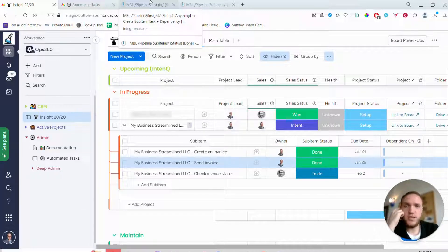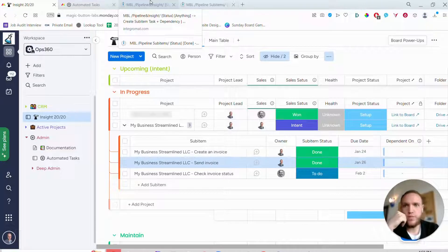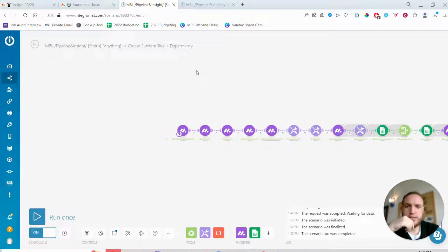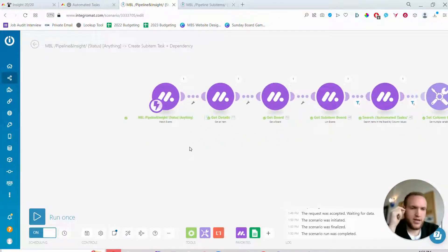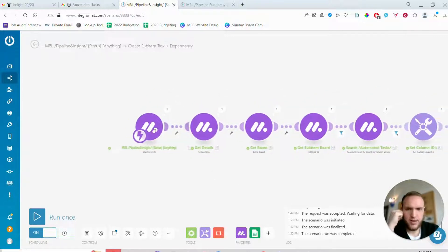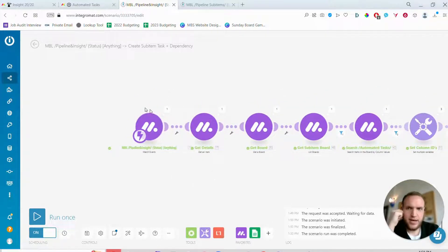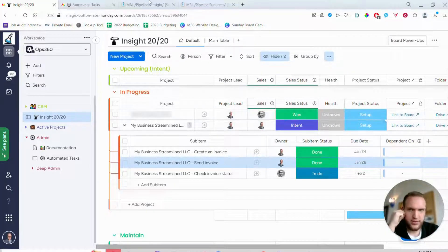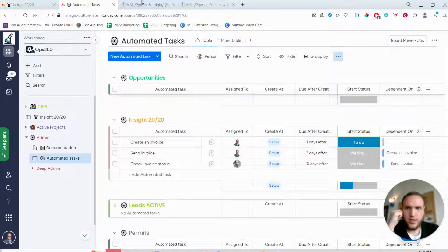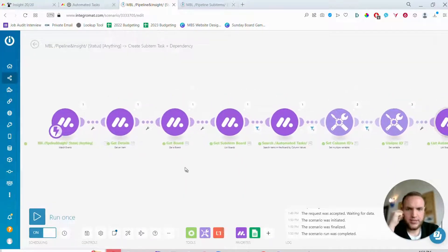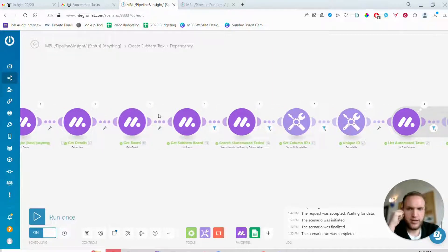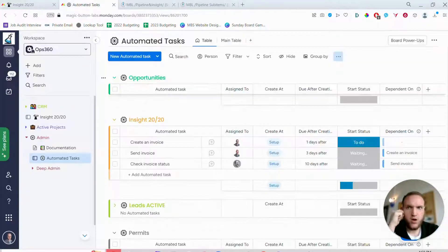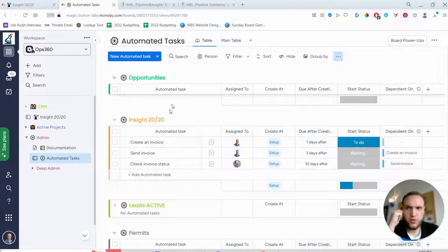Now the backend to manage all this is done within Integromat, or Make - switched over to Make.com. So this is the backend. I'm not going to go into a lot of the details here of how it's all set up, but basically what it does is it takes a trigger - in this case when status changes to anything - then it will get the details of the item, it'll get the board, it'll get all of the items on this board here, the automated tasks separate configuration board.